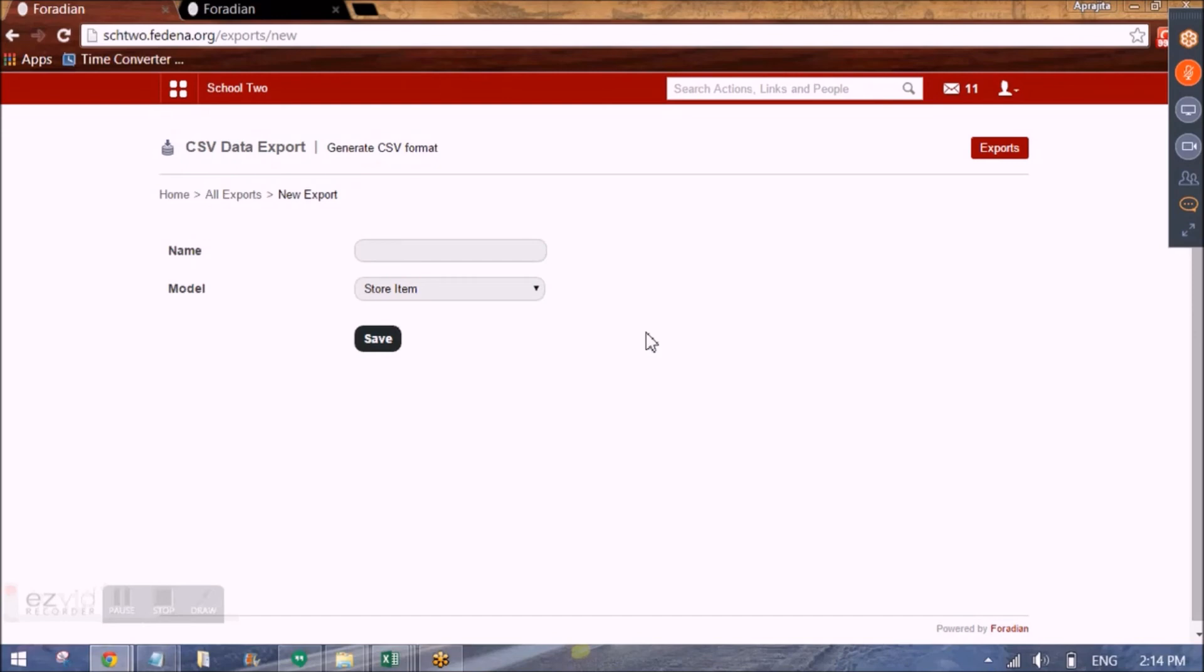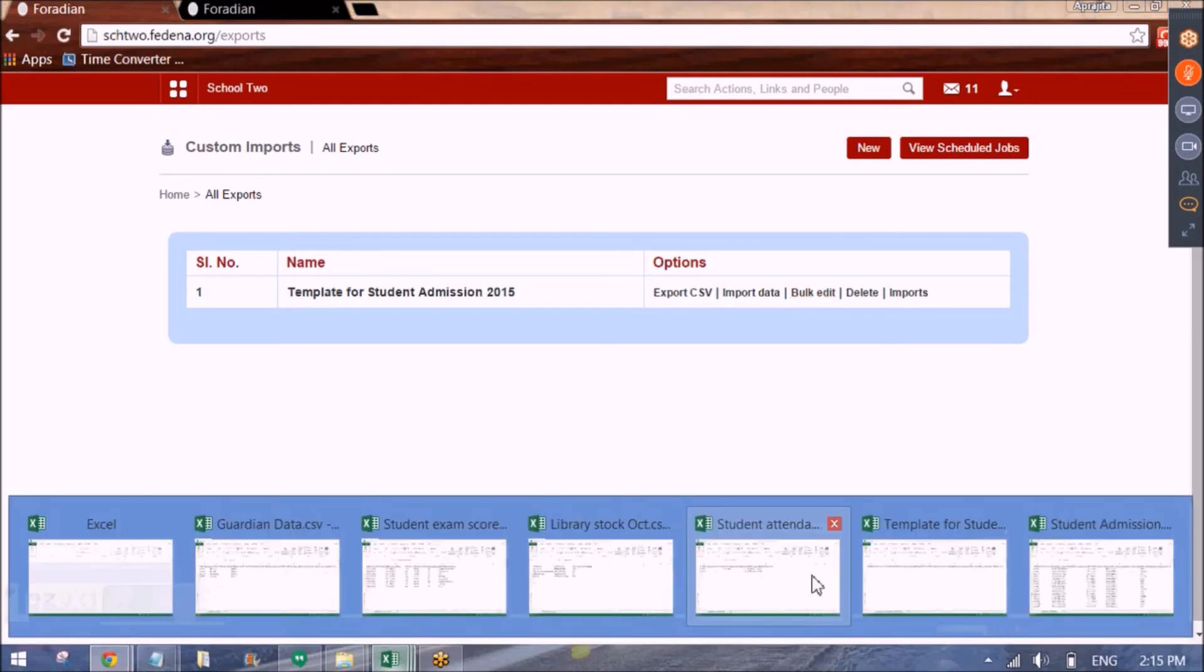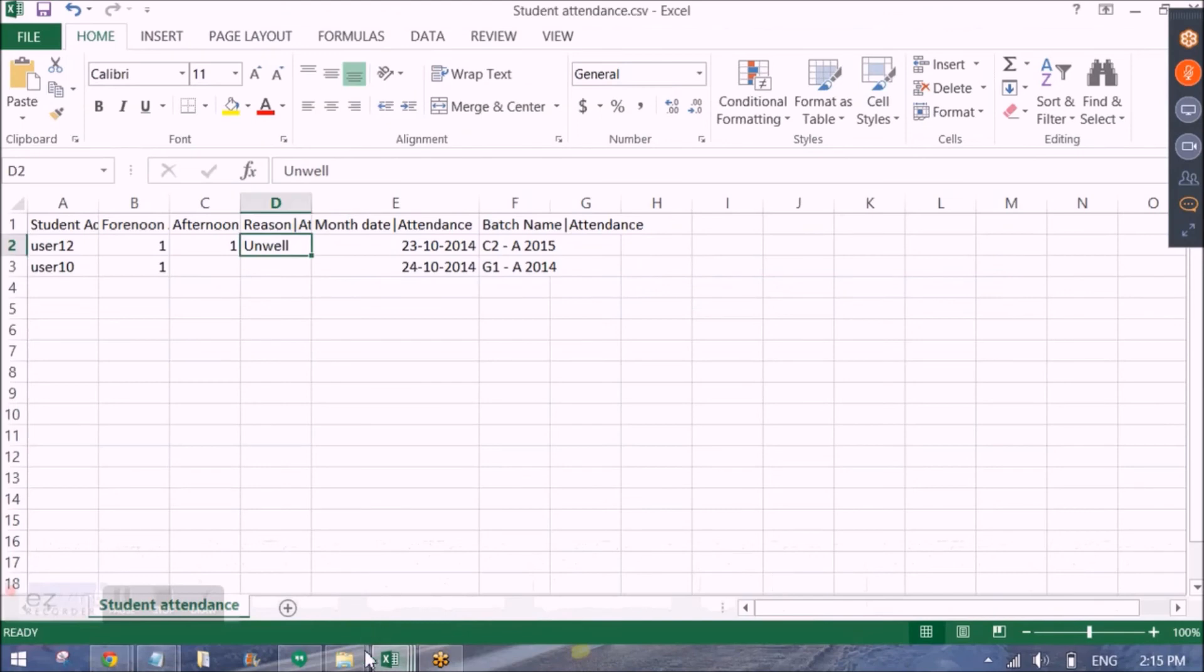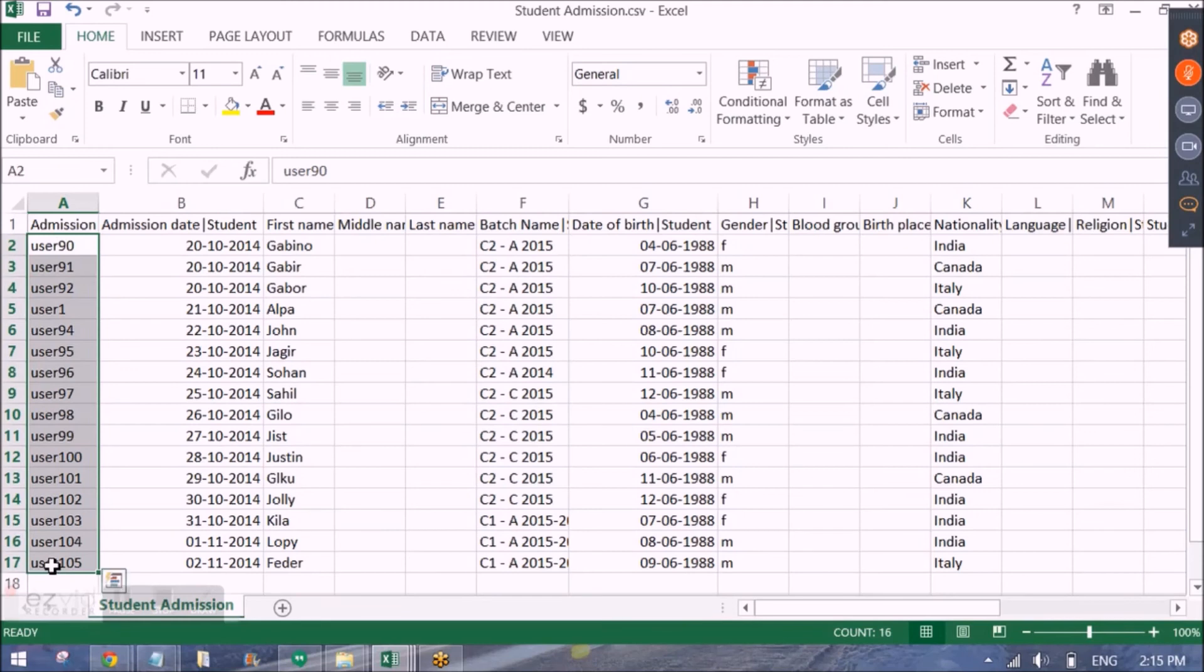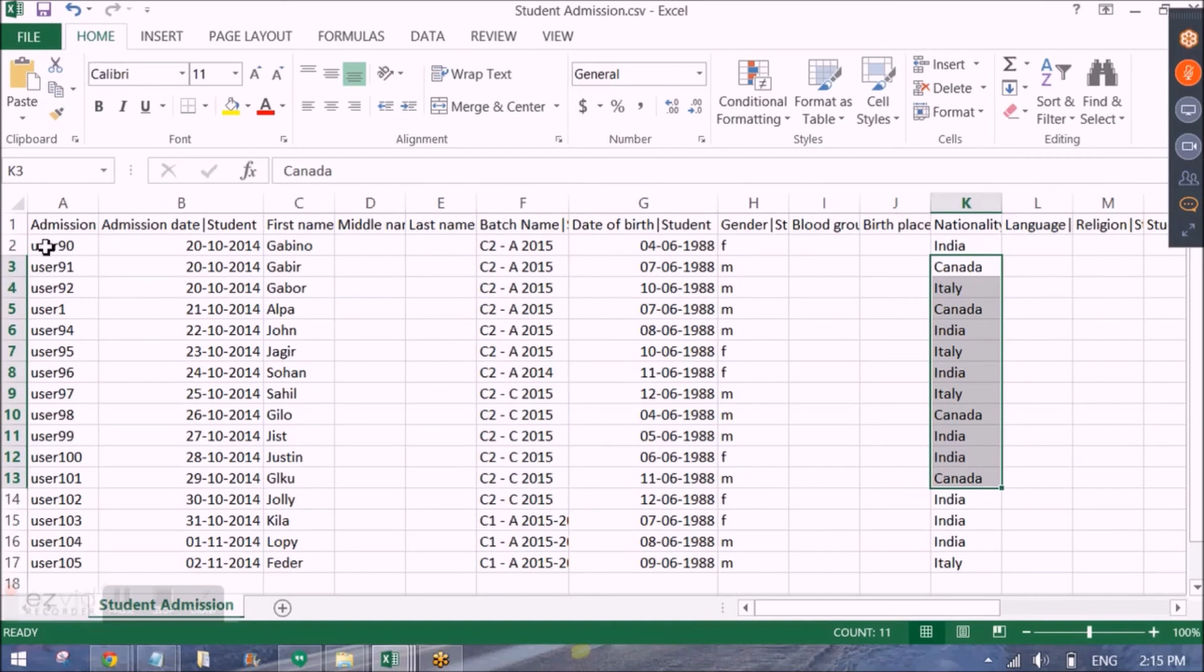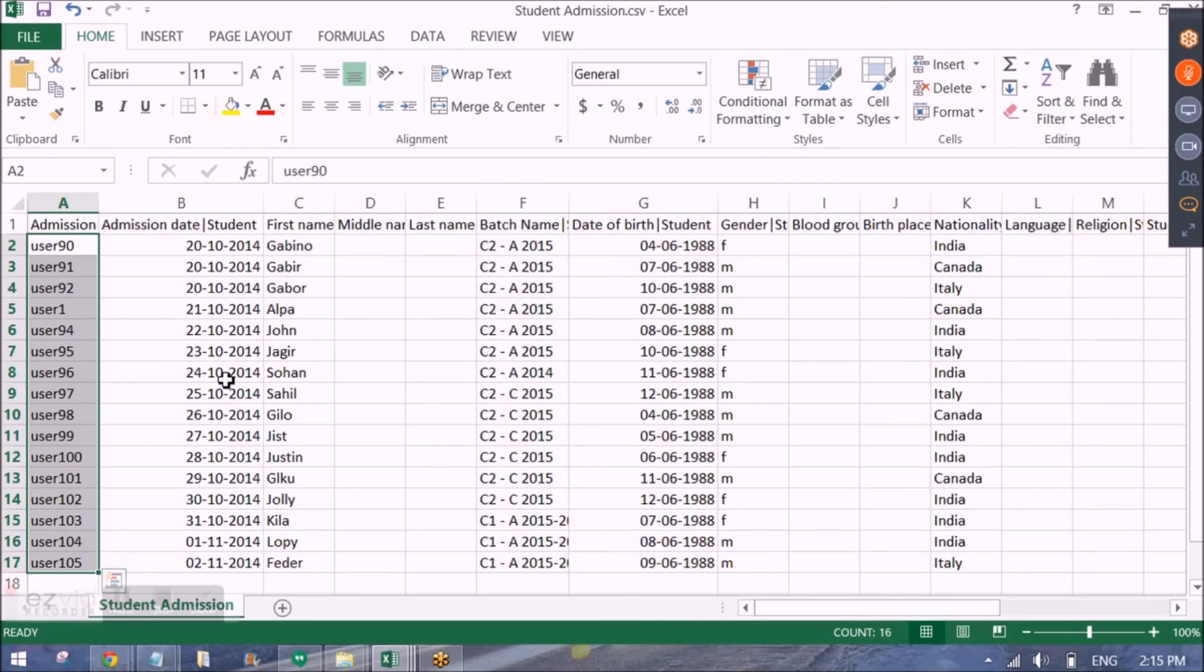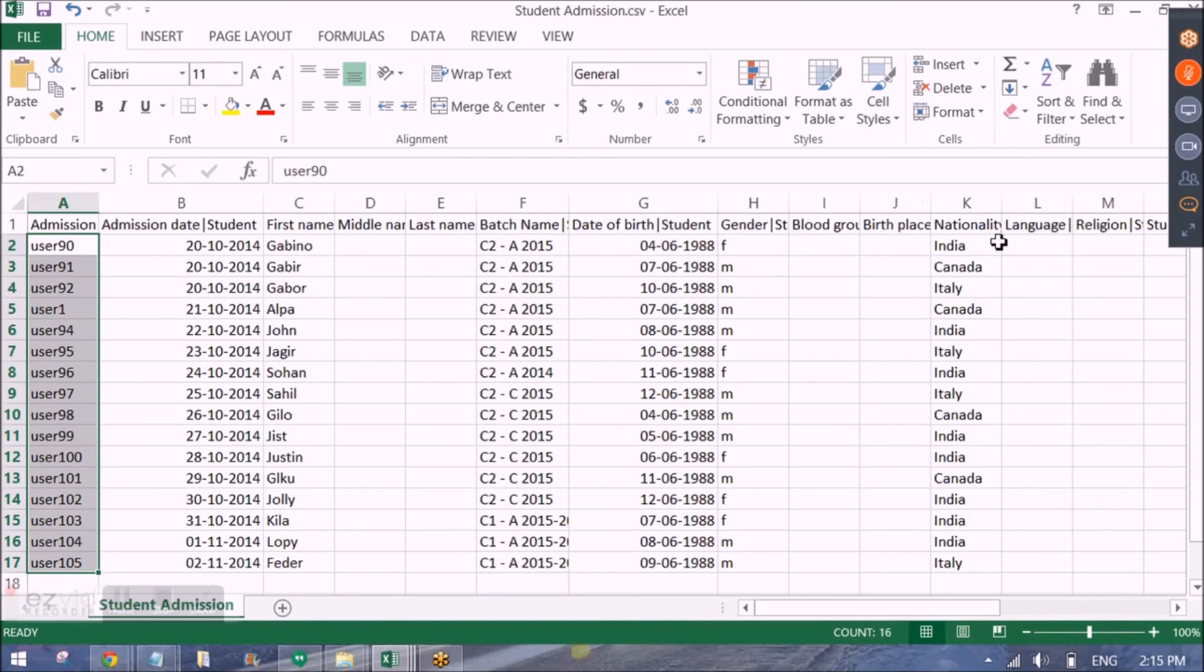We also have another option of bulk edit here. Bulk edit. This option is used when you already have data in Fedena. But you want to edit some fields against the already put data in Fedena. For example, let's say for this file that I have. All these admission numbers are already in Fedena. And I want to change their batch or I want to change their nationality or any other field except their admission number. Because using the admission number is how Fedena is going to search that particular student details and update the other details. So admission number cannot be changed. Whereas the rest of the fields can be updated.